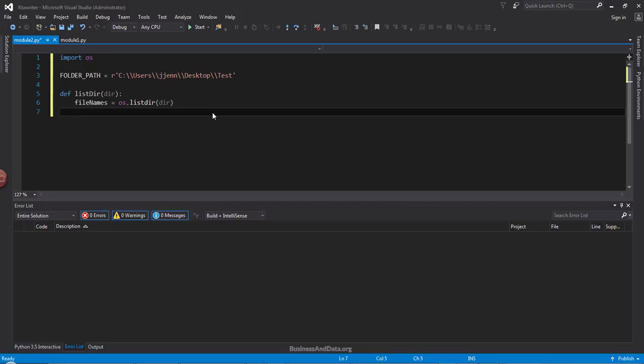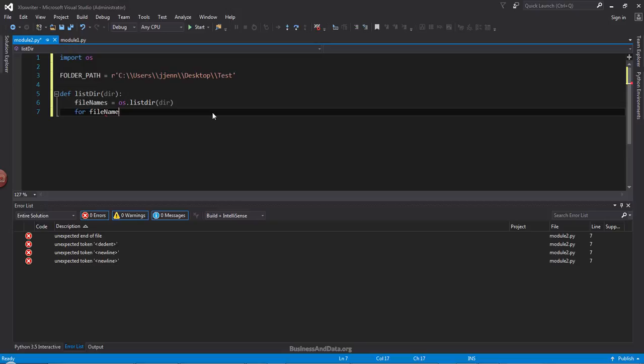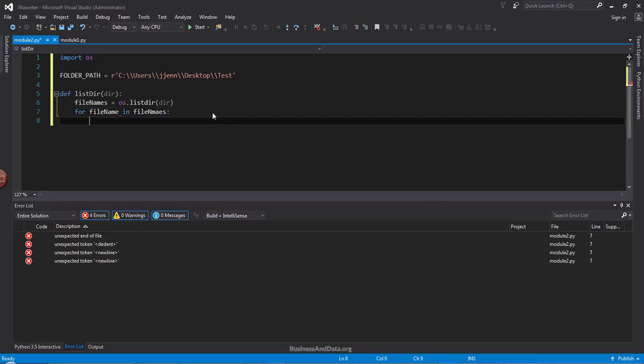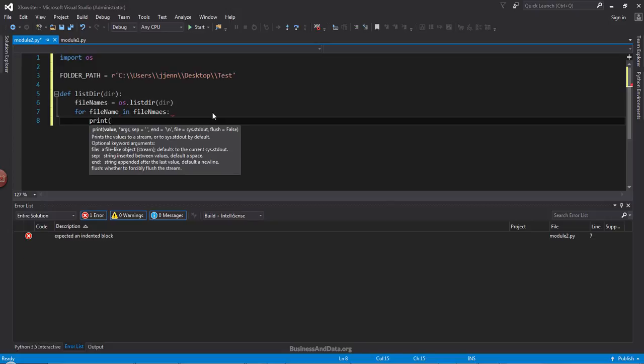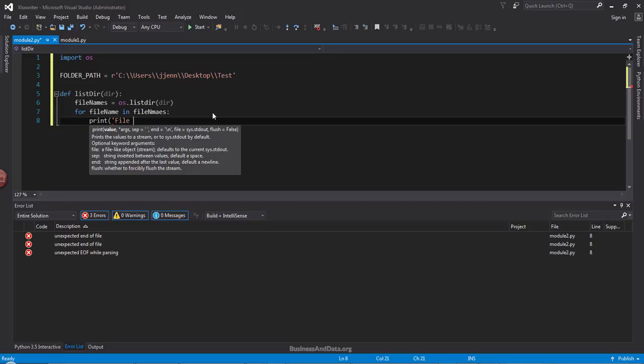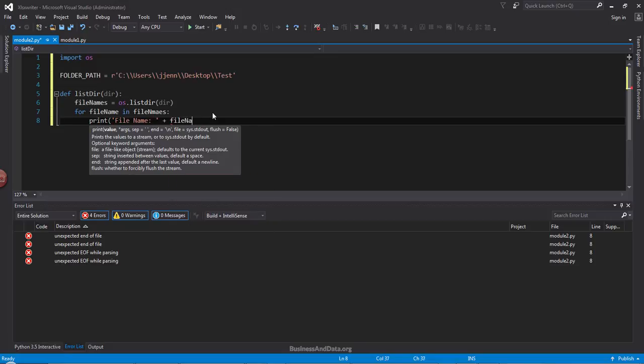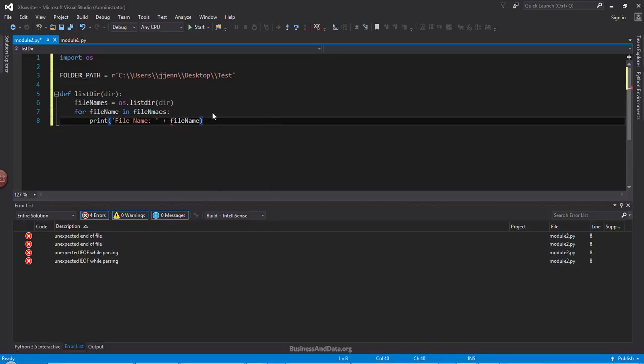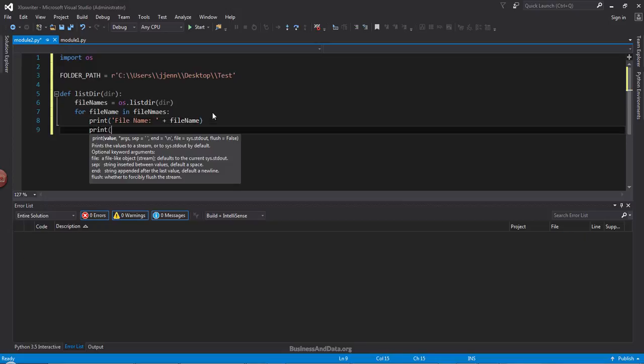And next, I'm going to write a loop. So for these file names, file names, and I want to print the file name. So here's my print function. File name. So the file name variable will print the file name. And here's my folder path.